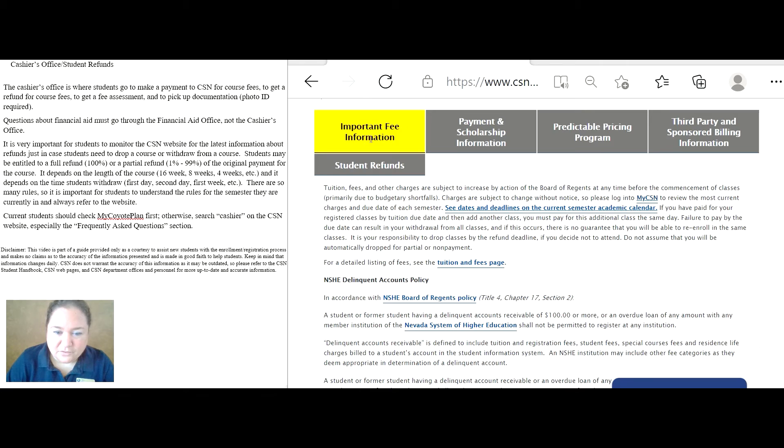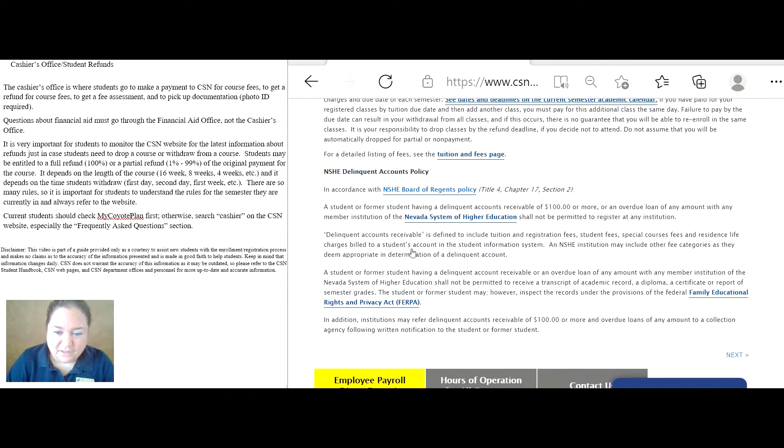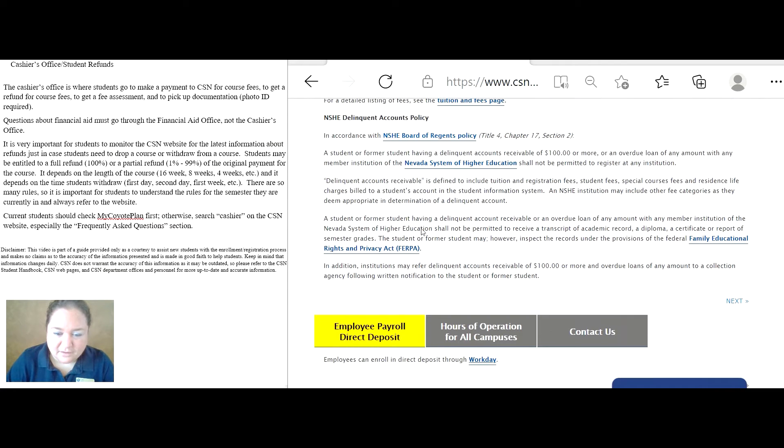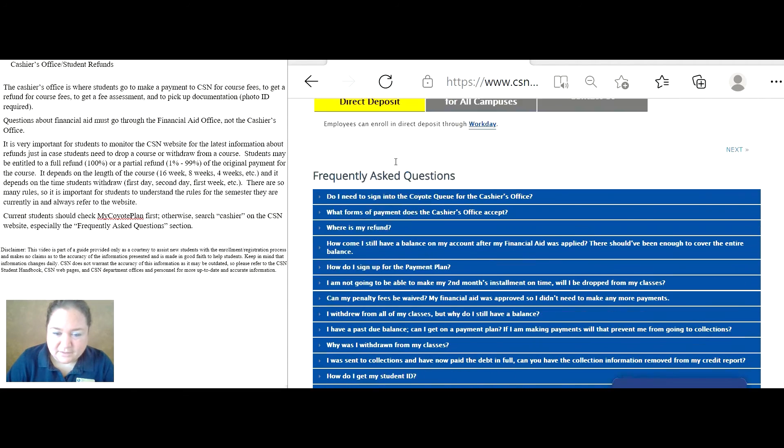So the first one is important information about course fees, and notice there are all kinds of links for students to click on, so be sure to click on all of those links to learn more about it.